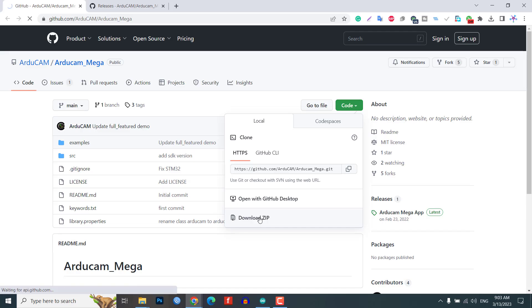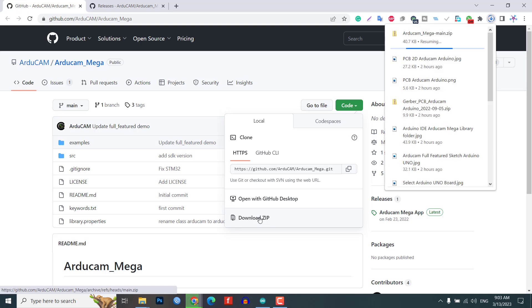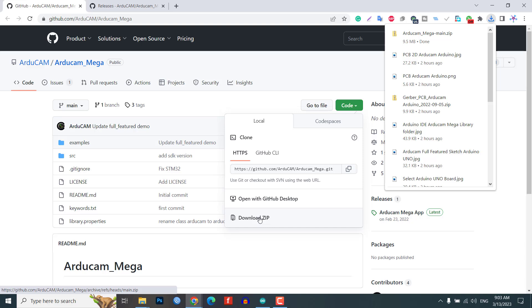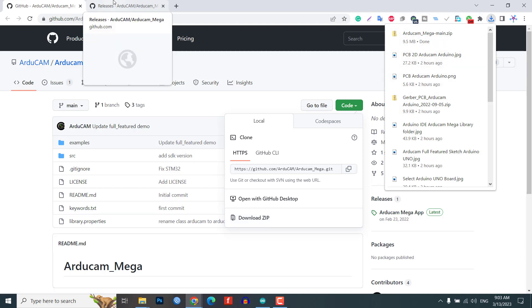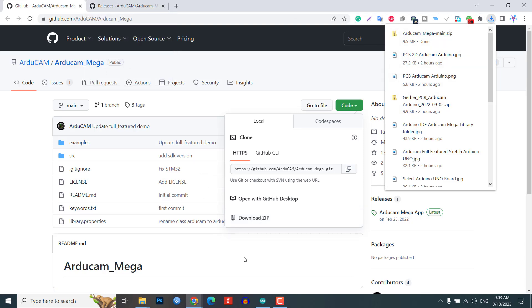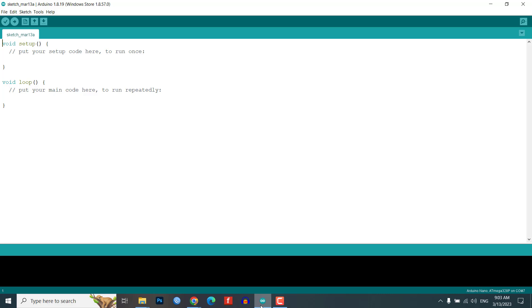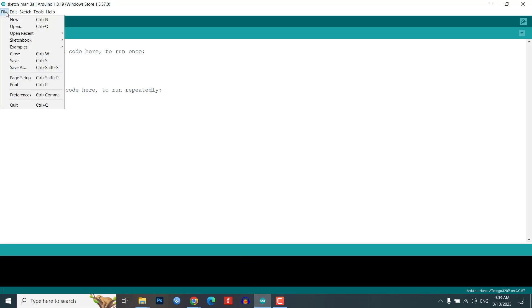You can download the library from this GitHub repository. The library is compatible with various boards including Arduino, ESP, STM32, MSP430, Raspberry Pi Pico, and others. After downloading the library...